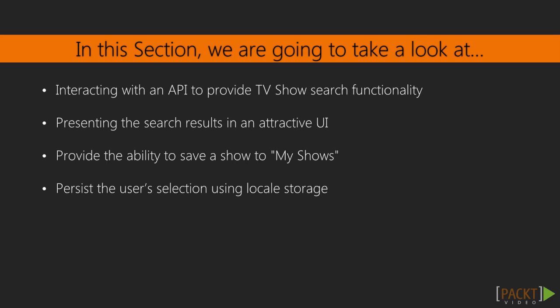Finally, we will learn how to persist this data to local storage so that users' tracked shows are saved over refreshes.